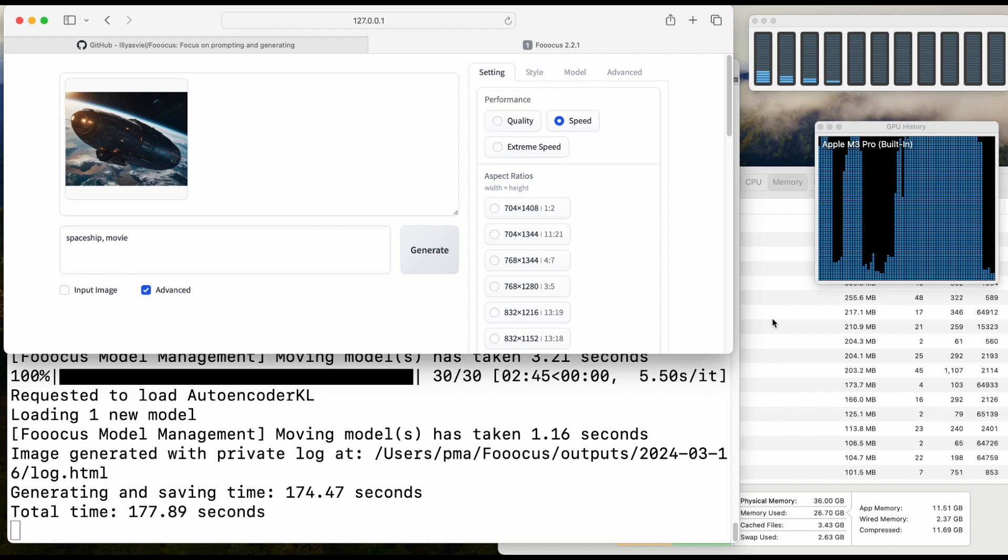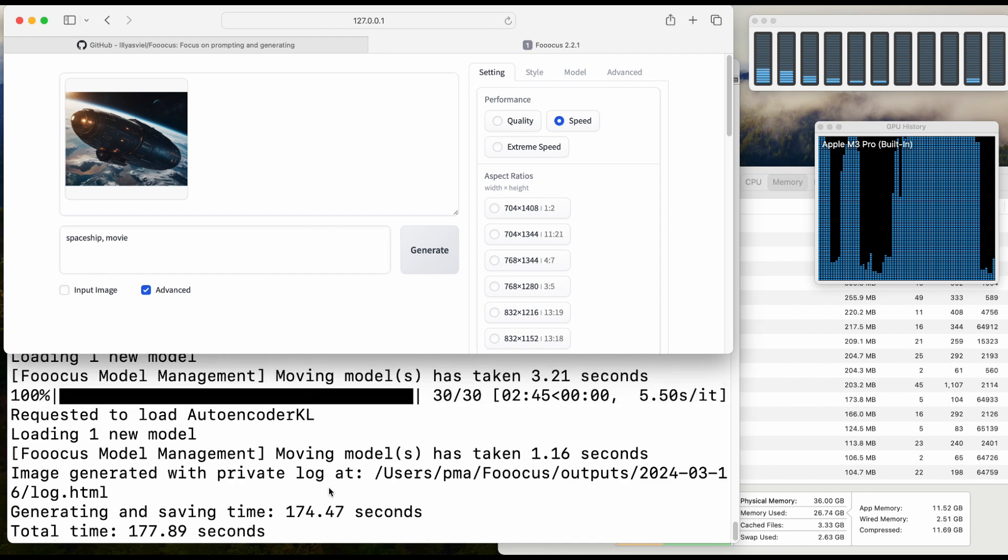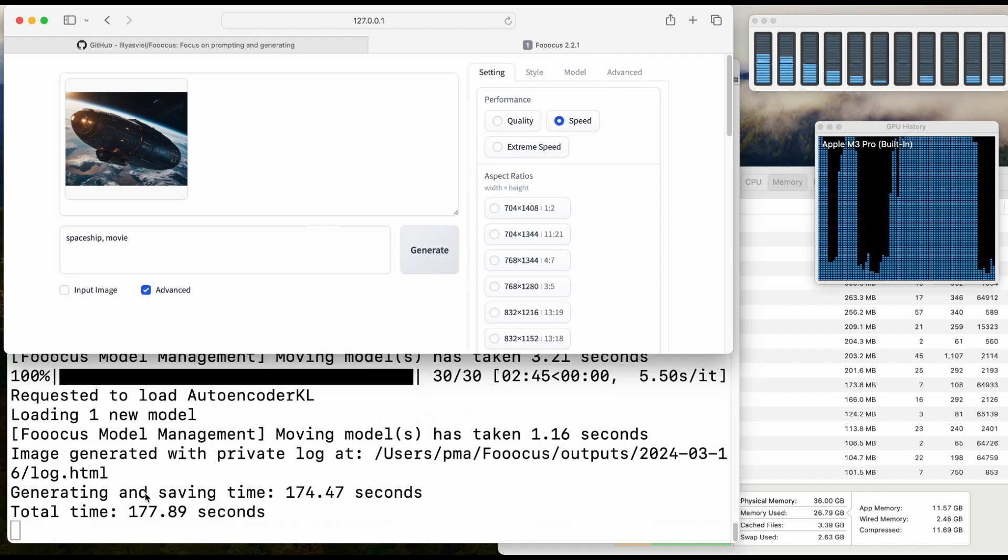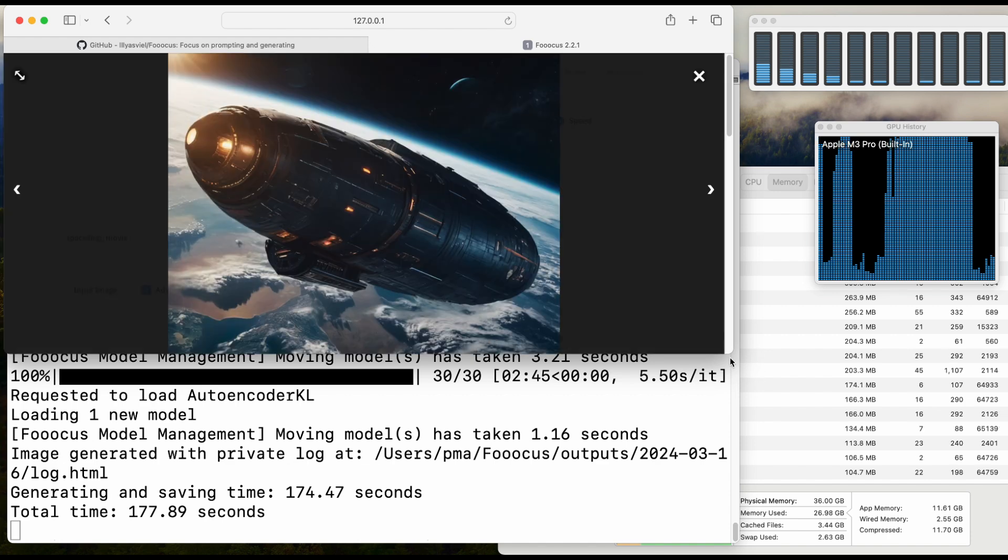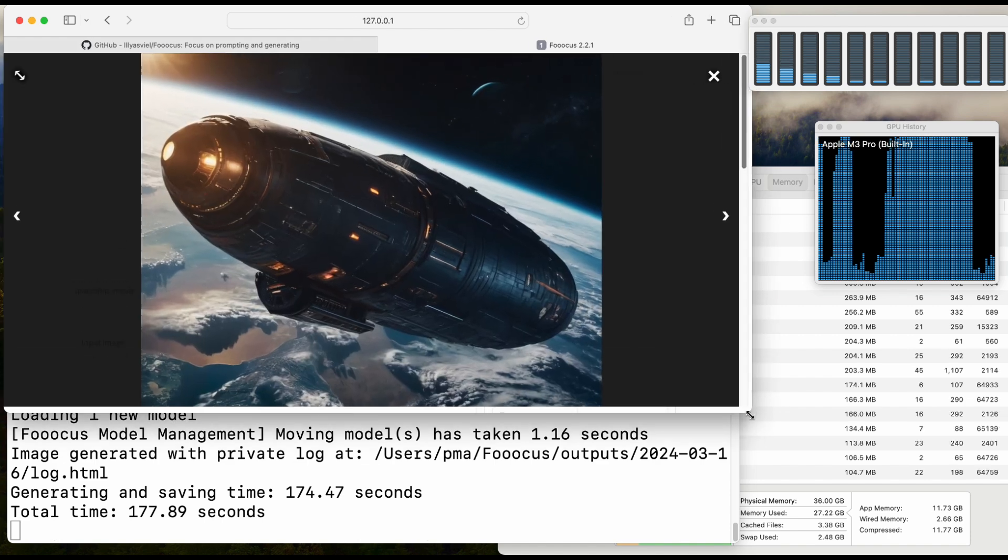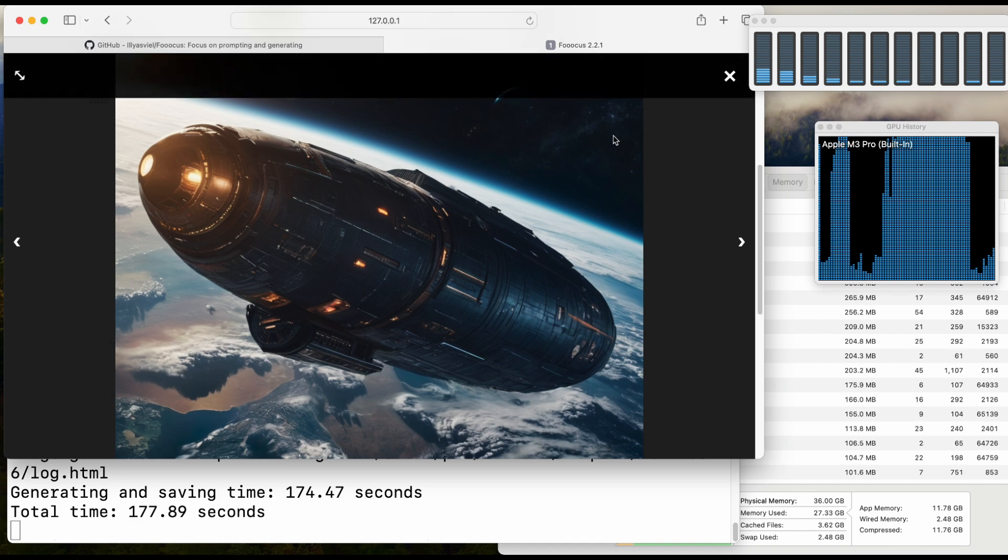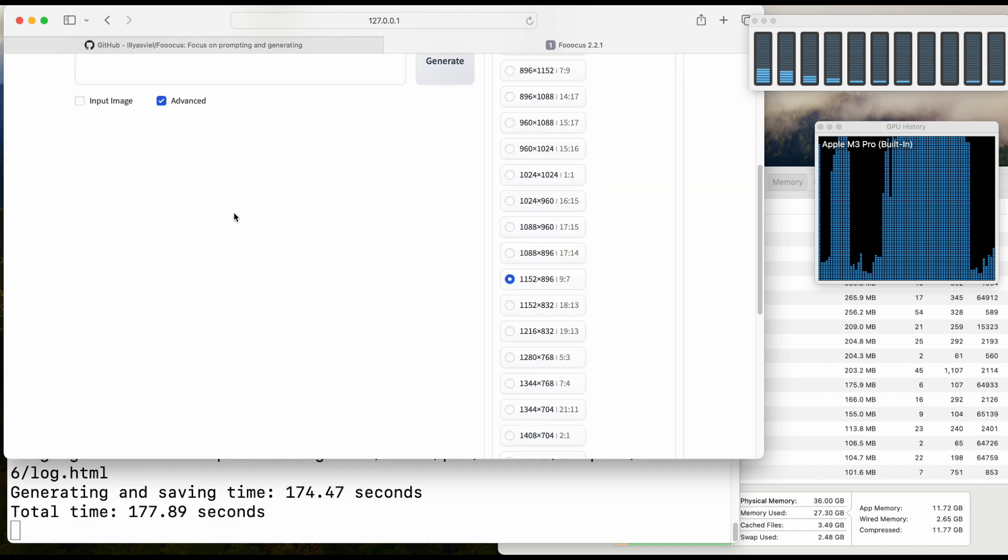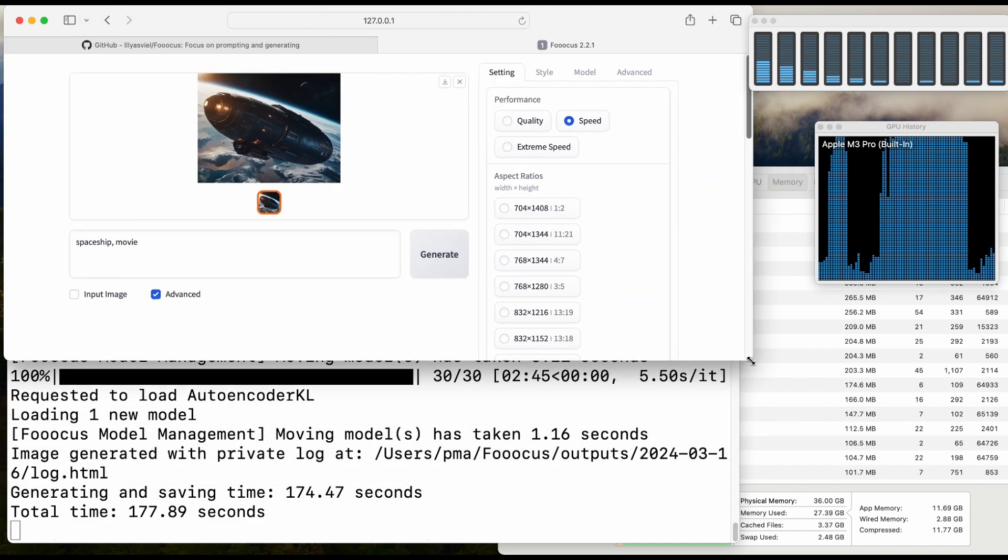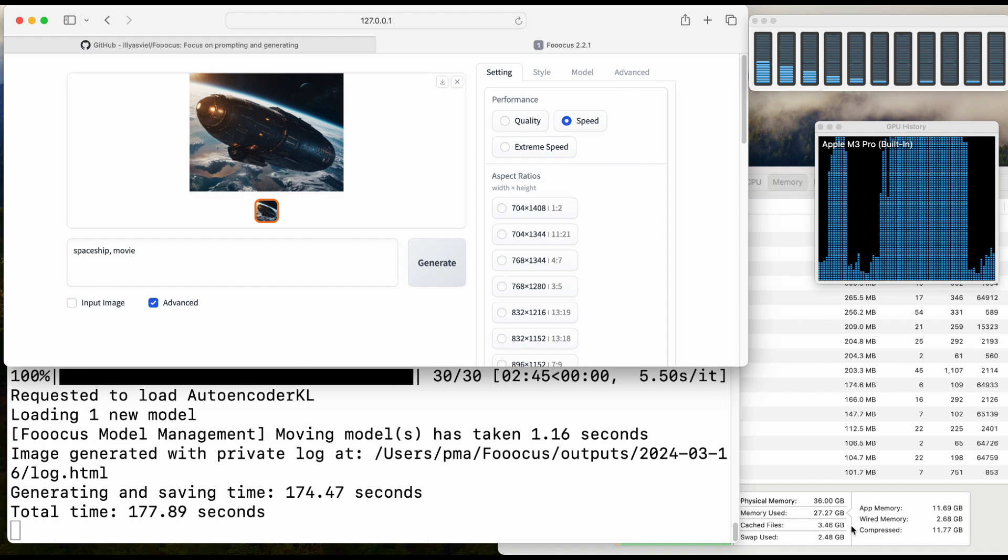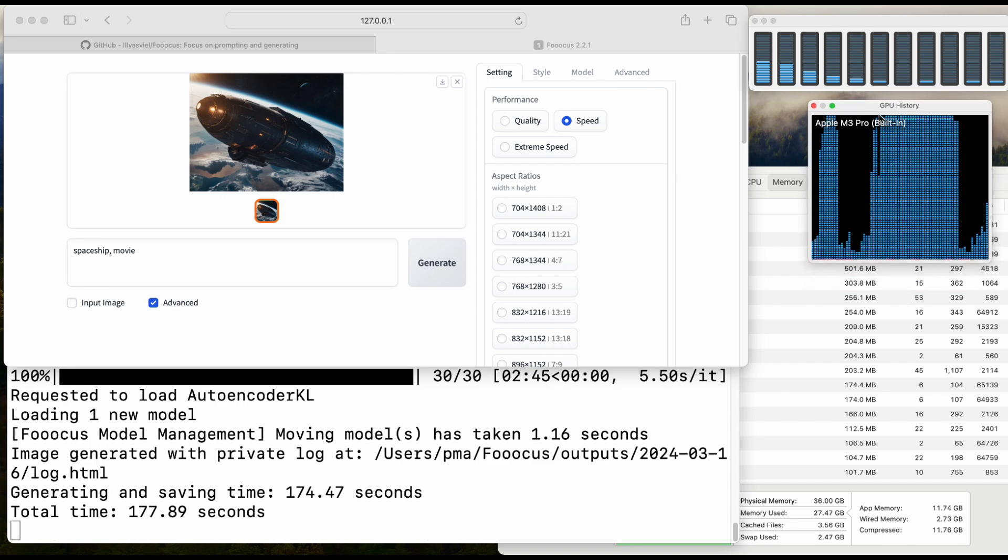We see that it took around 2 minutes and 45 seconds for the 30-step diffusion. Total time is 177 seconds and the result looks quite nice. We see it uses around 32 gigabytes of RAM and the GPU usage is around 99-100%.